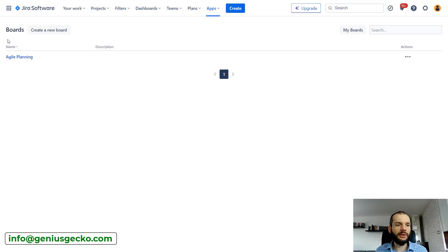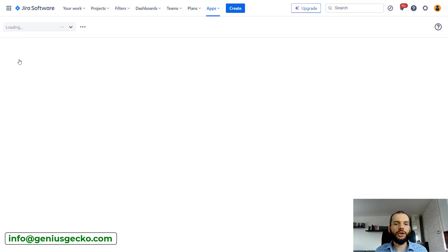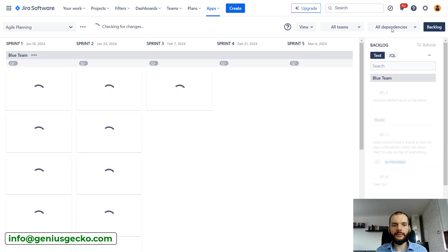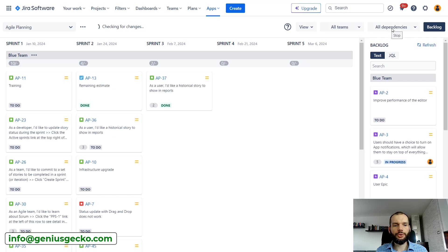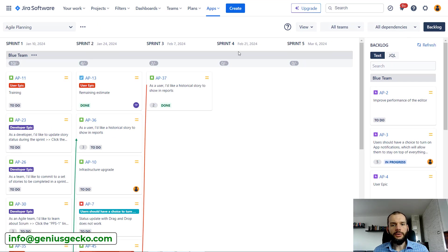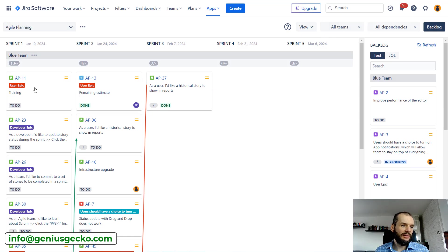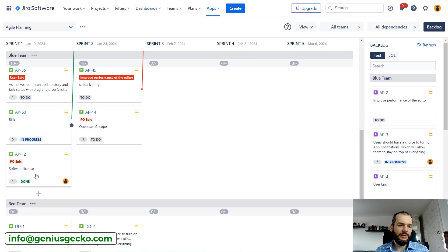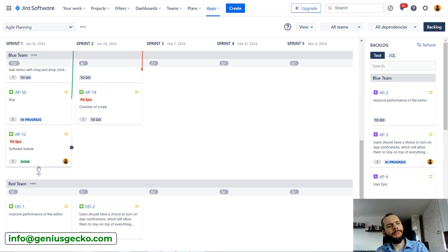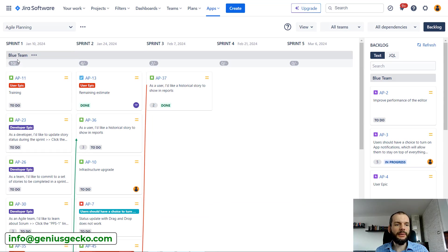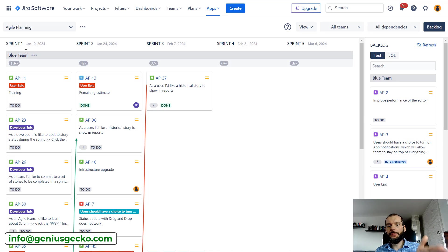Alright, so I have a board with two teams. You can see that these teams are basically separated by kind of swim lanes. I have Red Team and Blue Team, and in columns I have five sprints that I created.